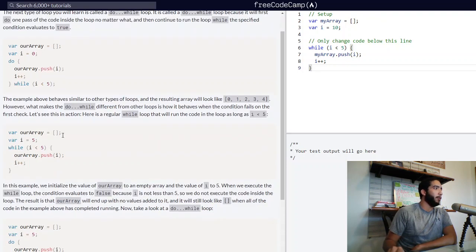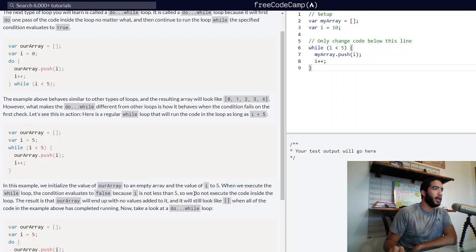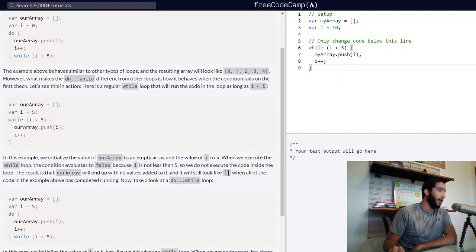We have variable rArray declared as an empty array. Variable i has been assigned a value of five. While i is less than five, our array will be pushed the value of i to the end of it, and i will increment by one. In this example, we initialize rArray to an empty array and i to five. When we execute the while loop, the condition evaluates to false because i is not less than five, so we do not execute the code inside the loop. The result is that rArray will end up with no values added to it, and it will still look like an empty array when all the code has completed running.